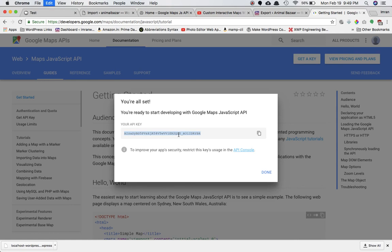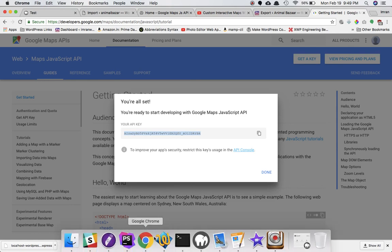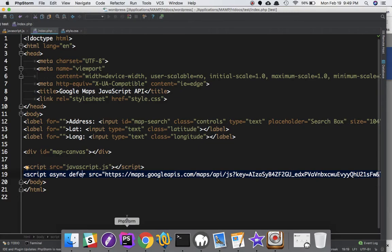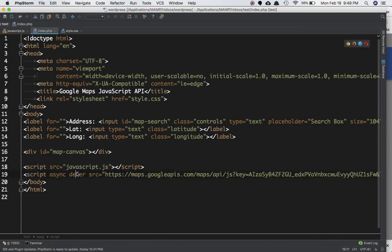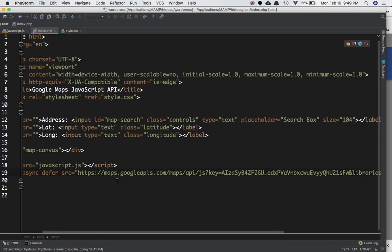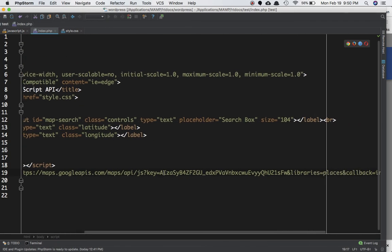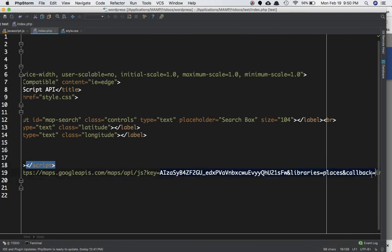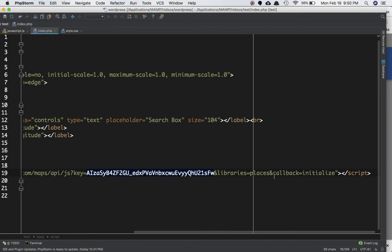Go into your index.php and at the end write a script tag with async defer, then provide this link: https://maps.googleapis.com/maps/api.js?key= and set the key equal to the key you just copied. That key goes right in there.